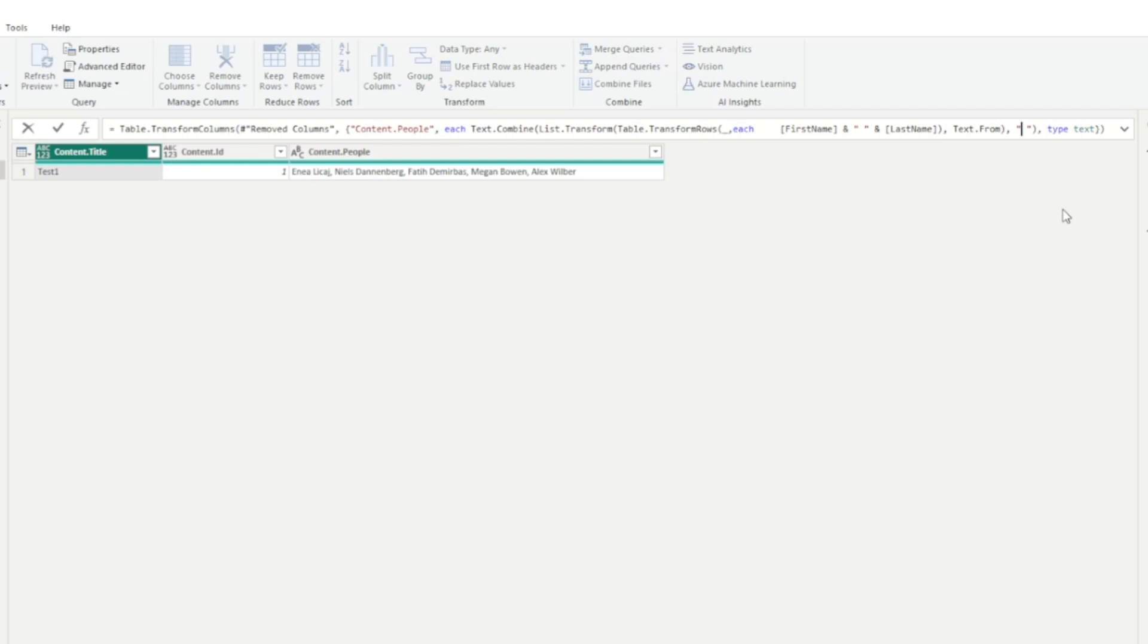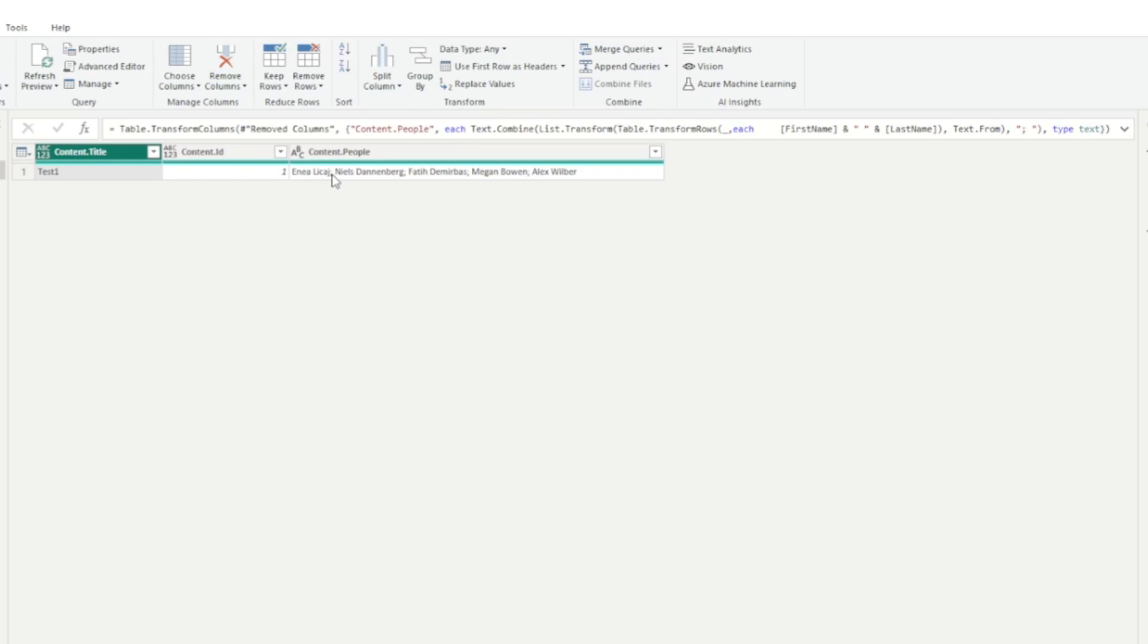if you want to have a semicolon, for example, click enter, and then you have a semicolon separated. So this is how then you can show the multi people picker column from SharePoint as a single line in Power BI.